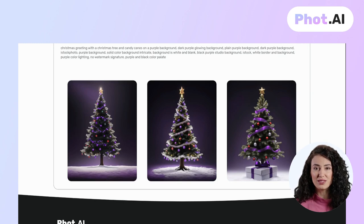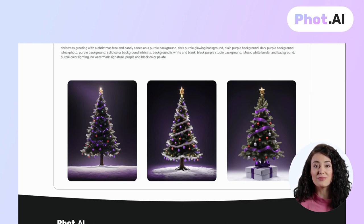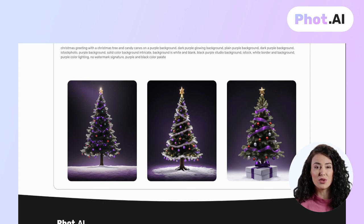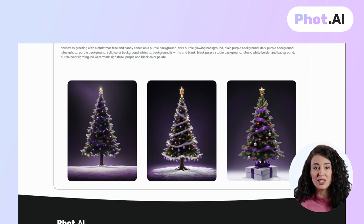We have multiple options to choose from — all of them are copyright free. They are so good I ended up downloading multiple outputs and will use them for my social media posts.